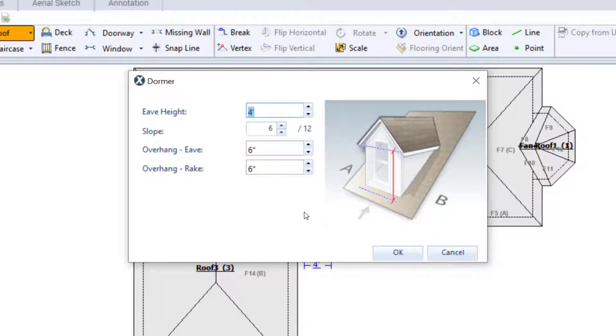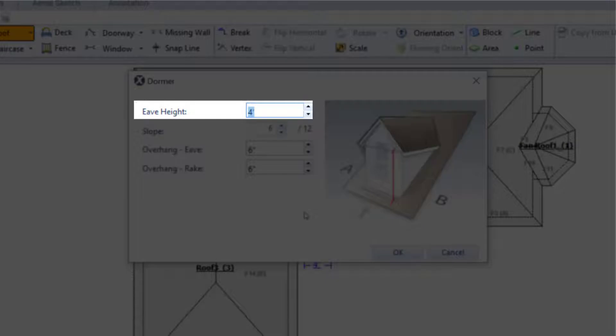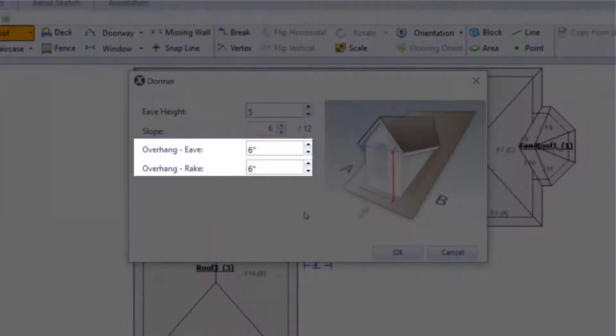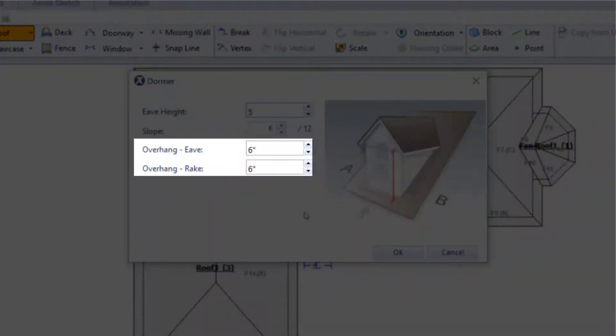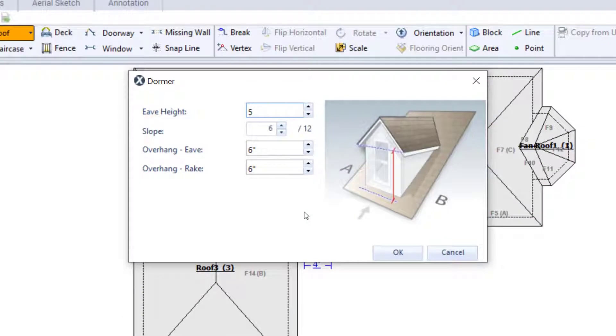For this lesson, I leave it as is. For this example, I adjust the eave height to 5 feet and leave the overhangs at 6 inches.